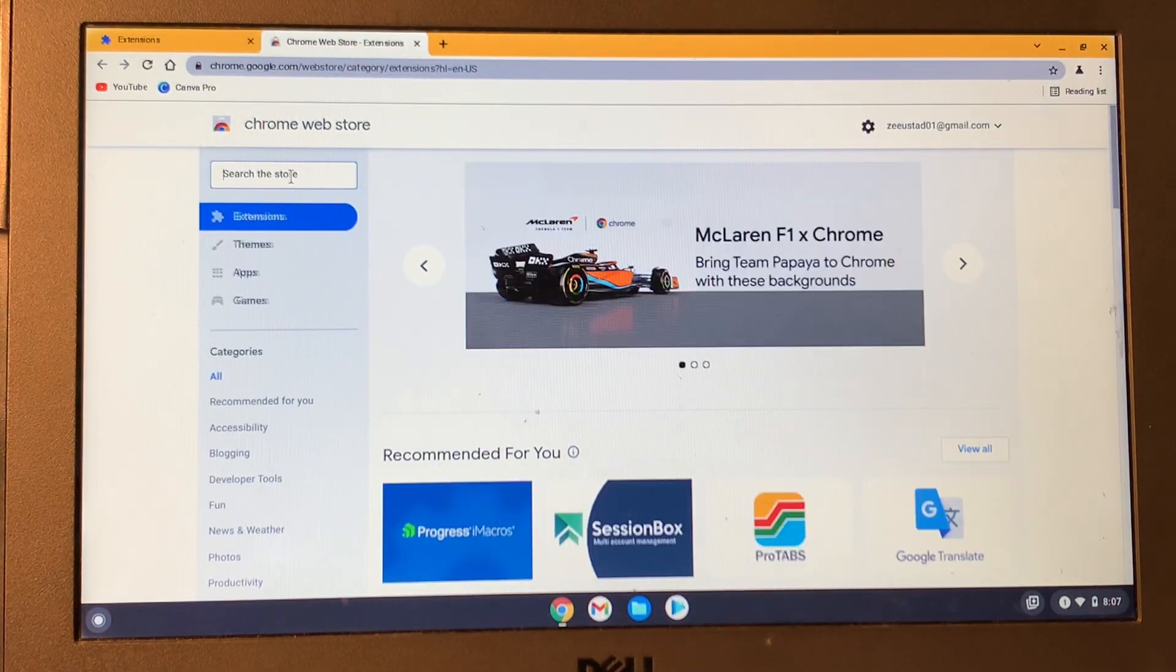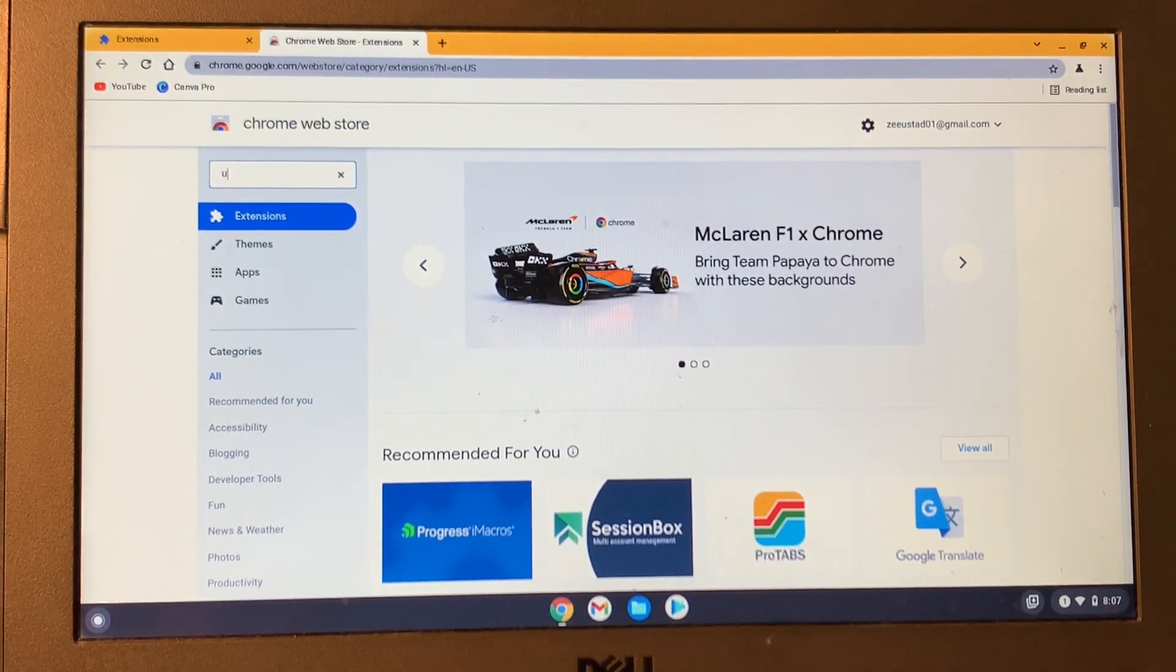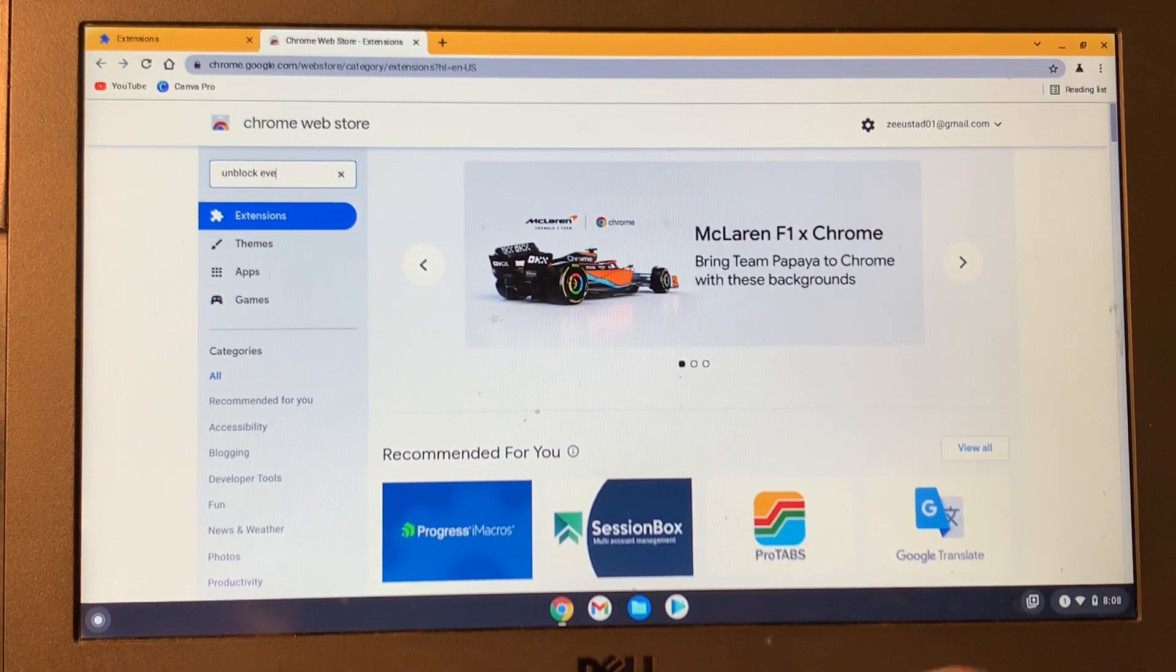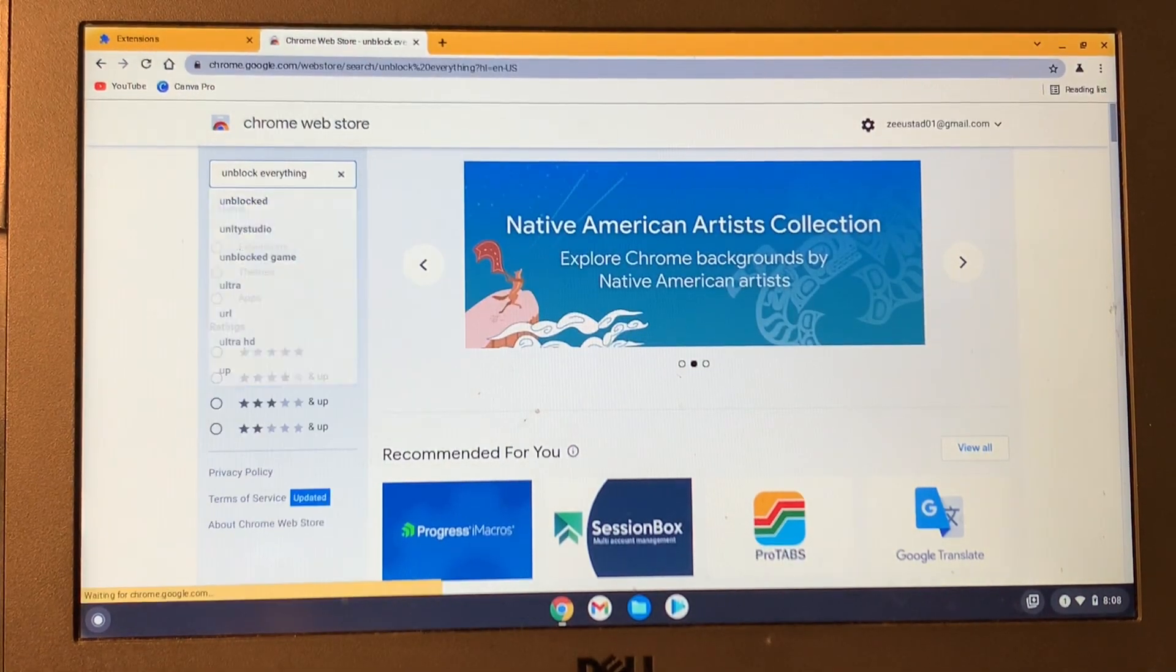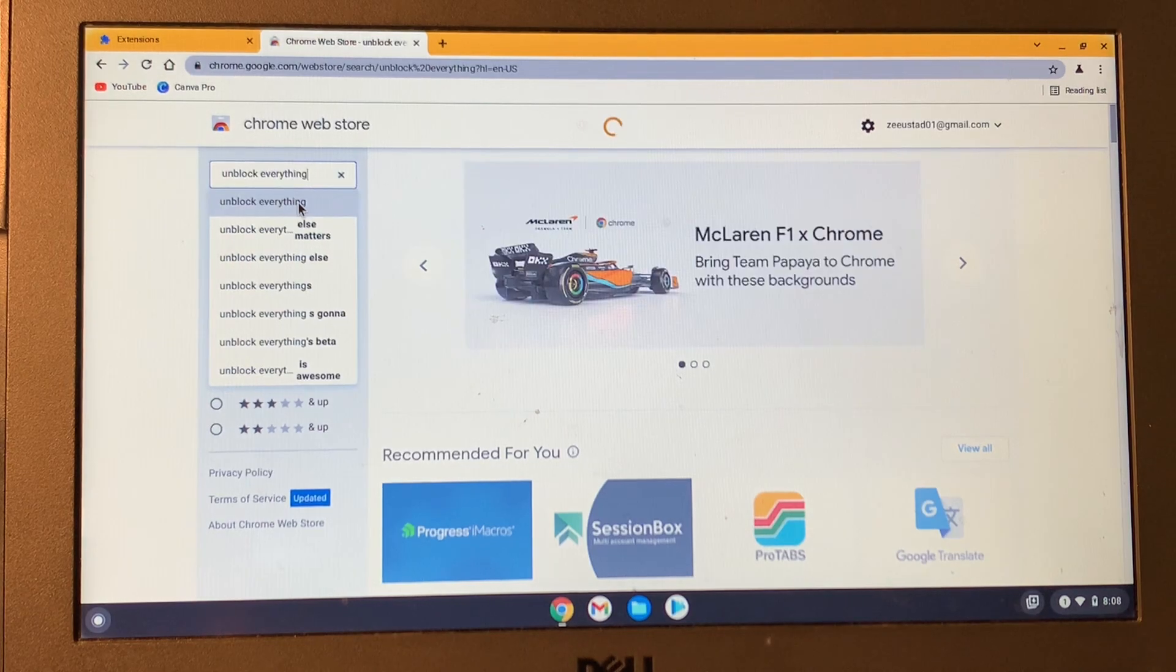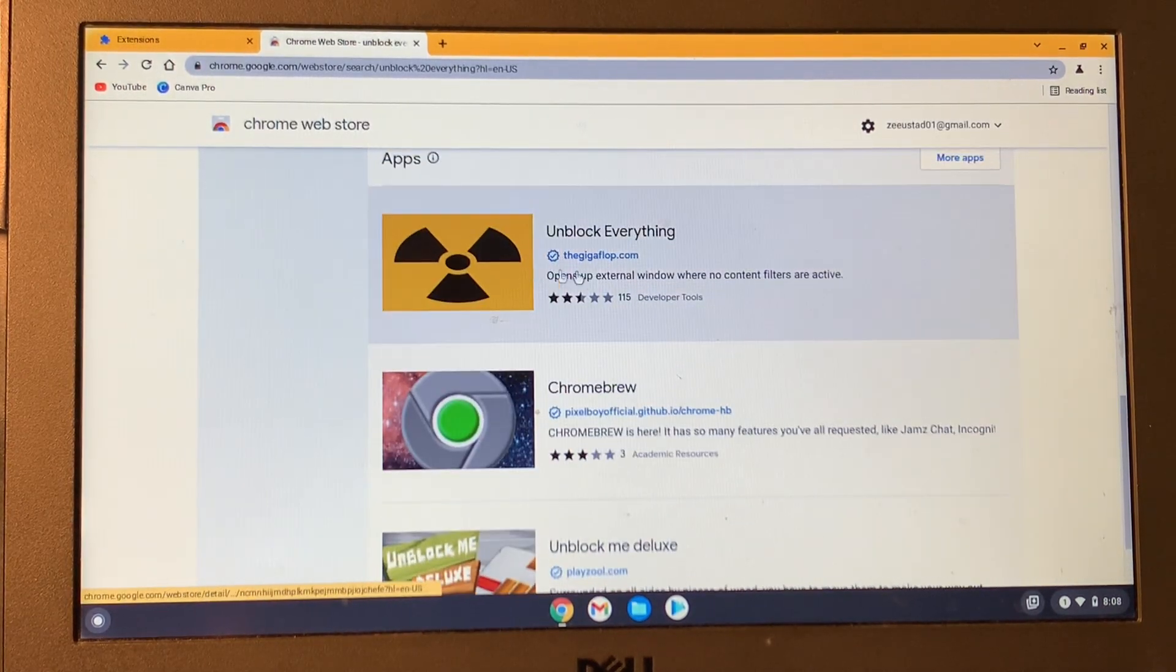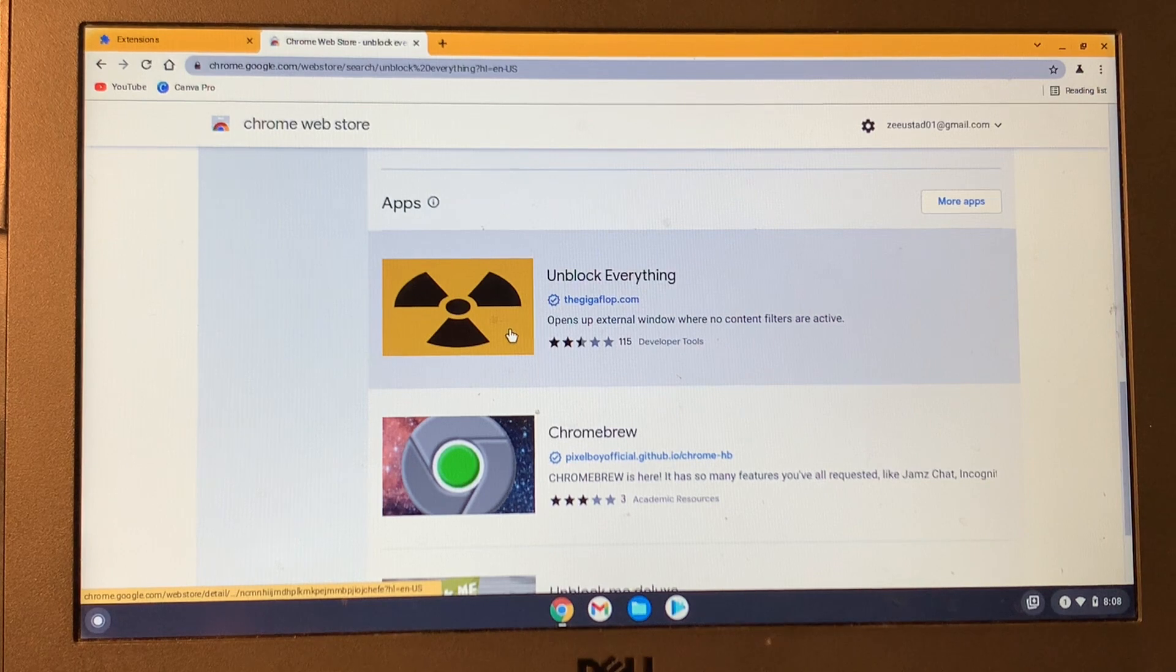Then click on the search bar and search for 'Unblock Everything' and hit Enter. Then scroll down, and in the app section, you will see Unblock Everything.